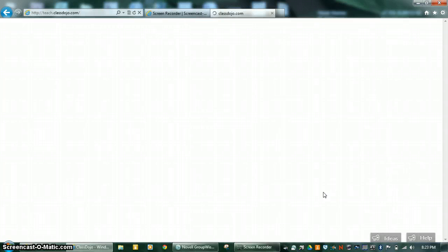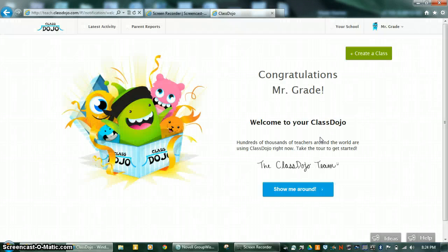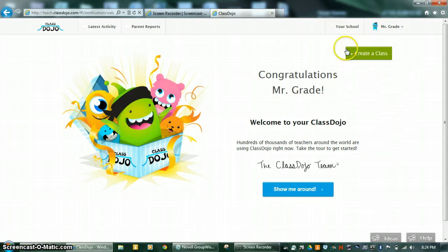And it's as simple as that — you just set up your ClassDojo account. The next screencast will be on how to create a class.